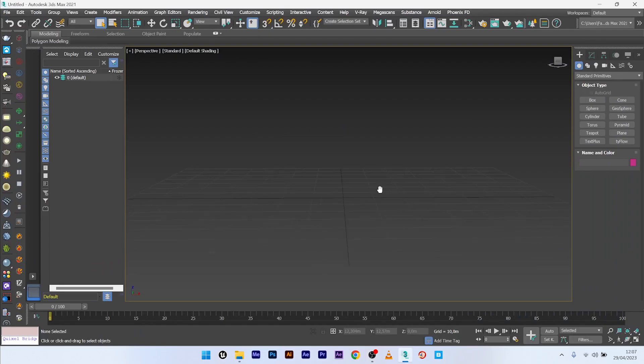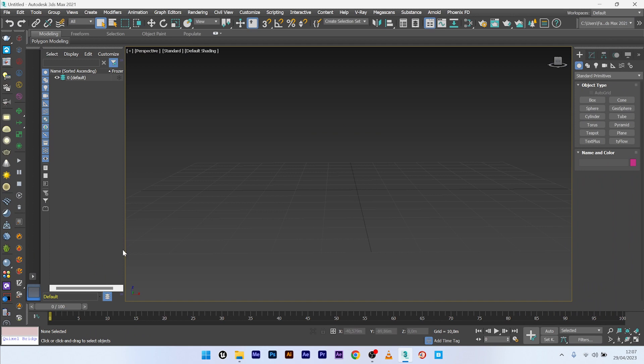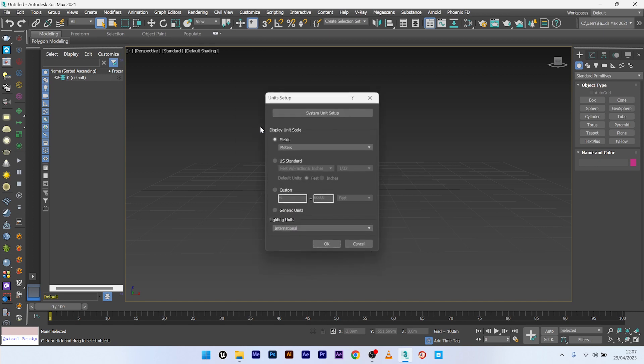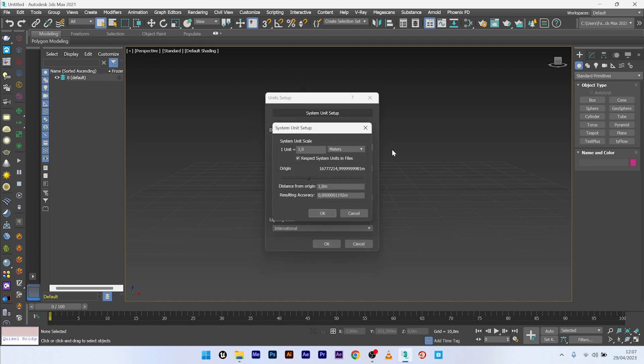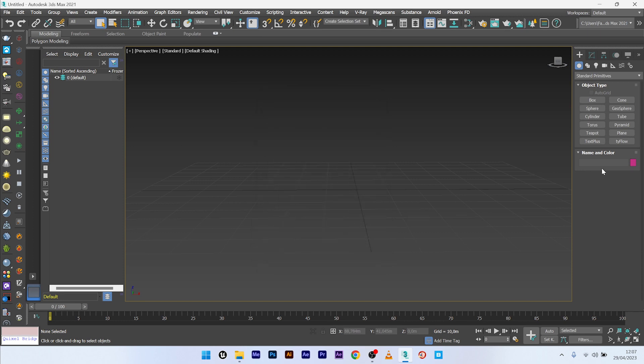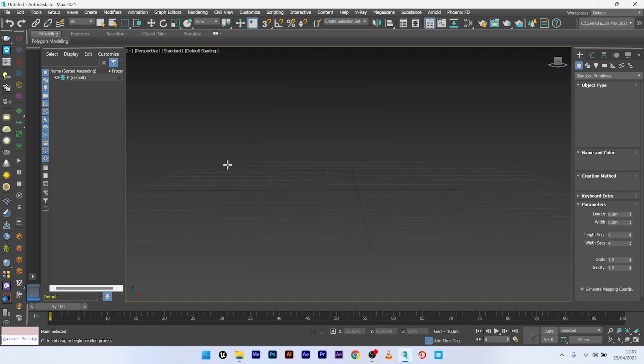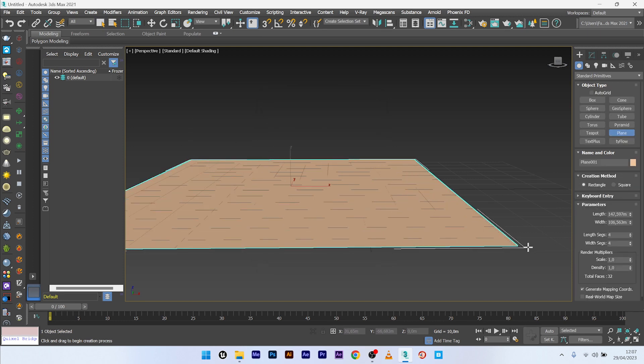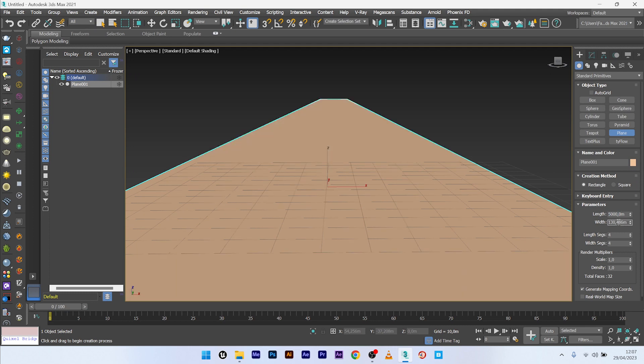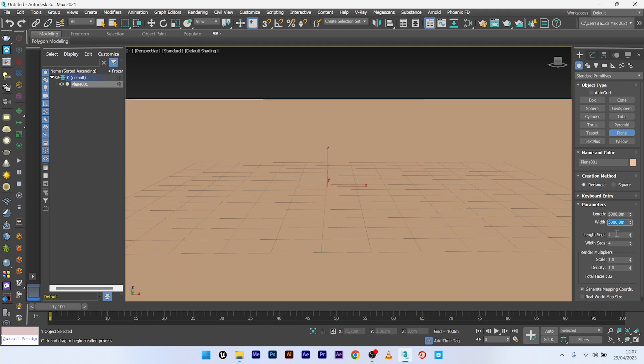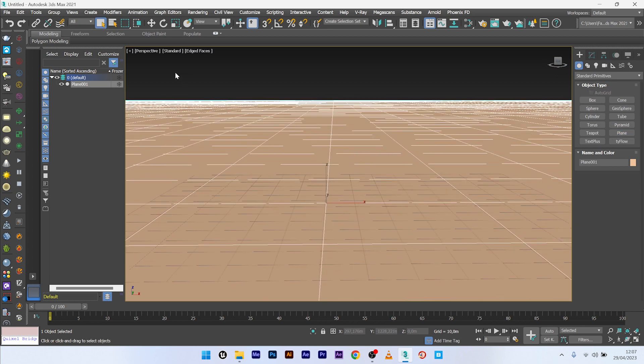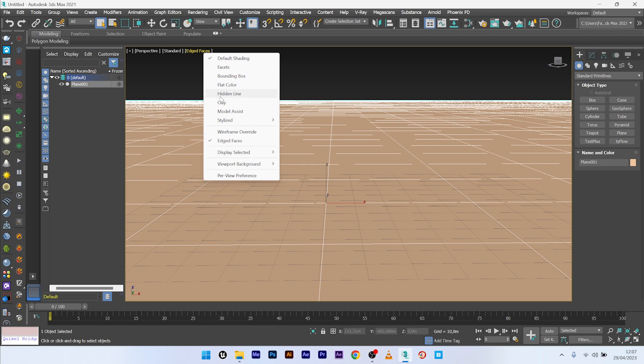Okay, so now we are in 3ds Max and the first thing I'm going to do is just to change the unit setup. So here, customize, unit setup and we see we are in meter, it's perfect. I will now create a plane to simulate the sea, up the size, 5000 by 5000, up the subdivision, 100. I think it's great like this.